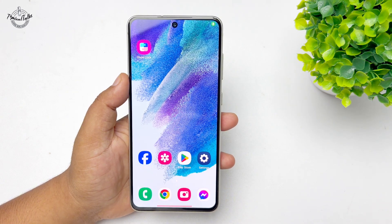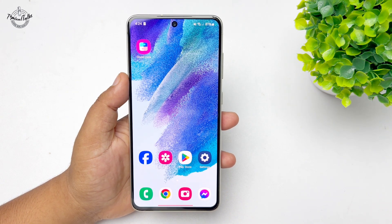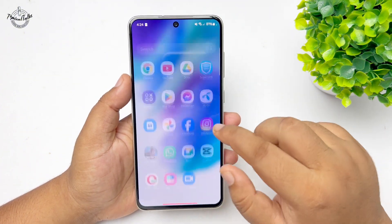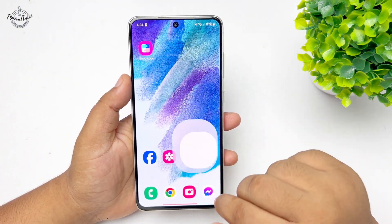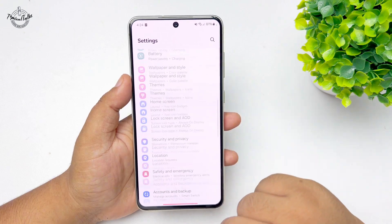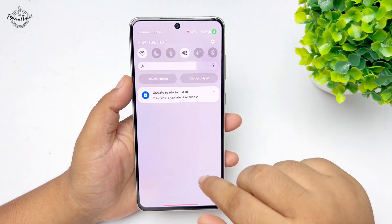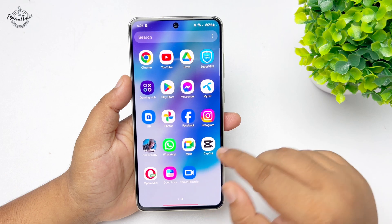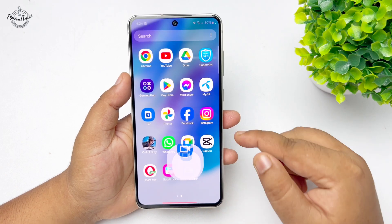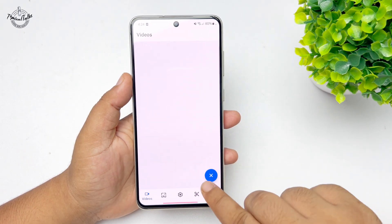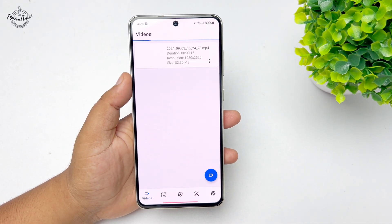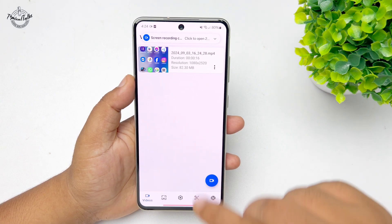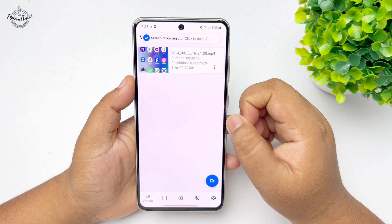Your screen will start recording after 3 seconds and now your screen is recording. Once your recording is finished, go to the screen recorder app and tap on the cross icon to stop recording.